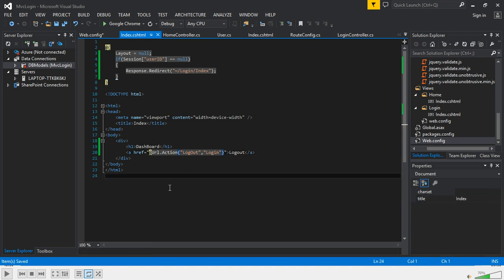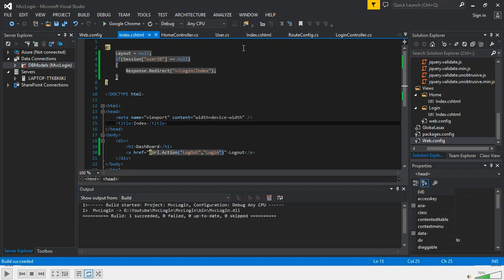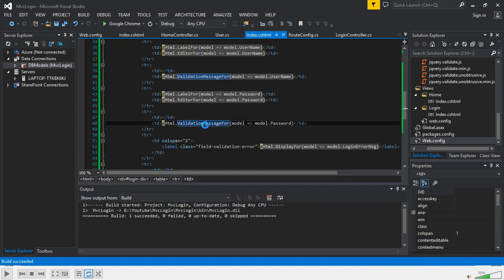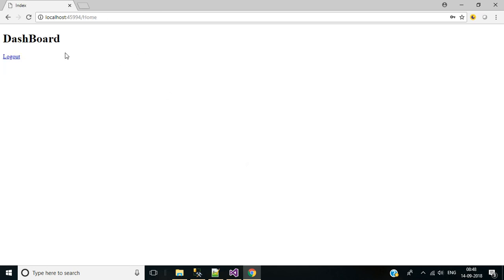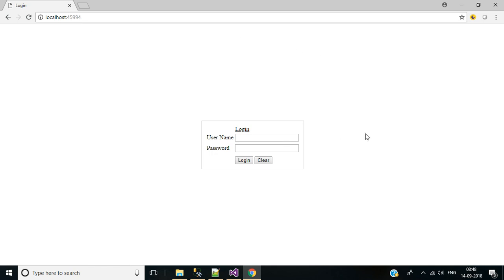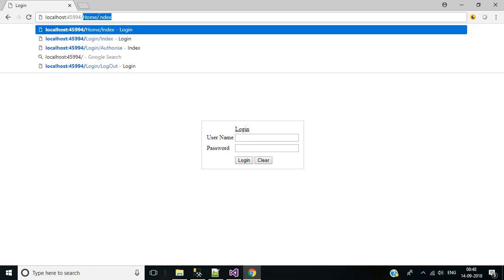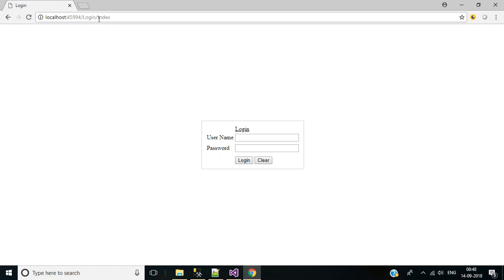Build the solution and run the application. Enter username and password, click Login — here we have the logout link in the dashboard. Click Logout — it redirects to the login page. Now try navigating directly to Home/Index — it redirects to the login page since we're not logged in.